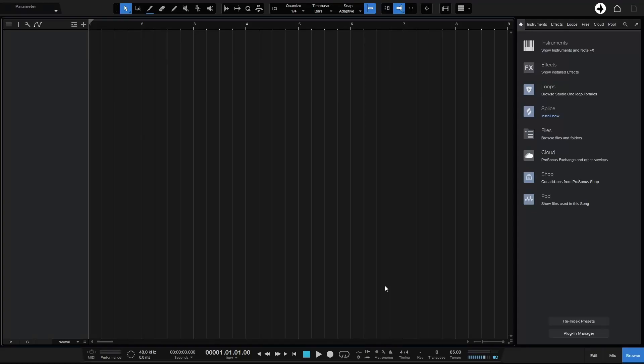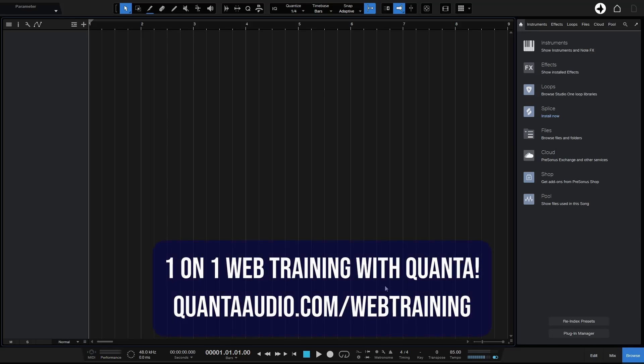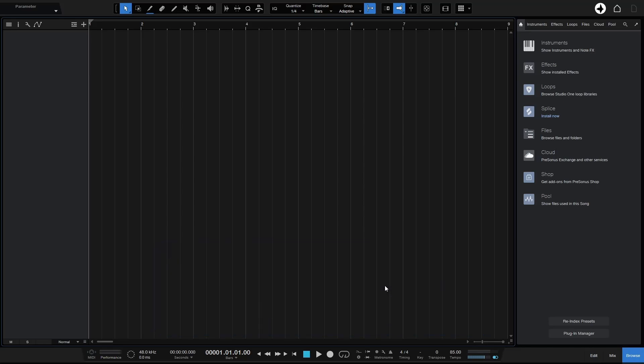One of the most common questions I receive from clients in my web training sessions is: what is quantization? What is its purpose and how can I make use of it? I've got a couple of videos on this topic but they're several years old, so let's take an updated look and hopefully this will help some of you who have been wondering what quantization is all about.